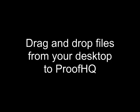Hi, I'm going to show you how the Proof HQ Desktop Uploader works. It's a neat little tool that lets you upload files and folders directly from your desktop quickly and easily.